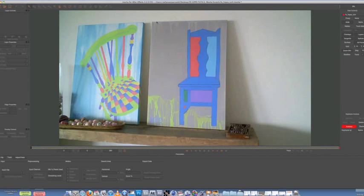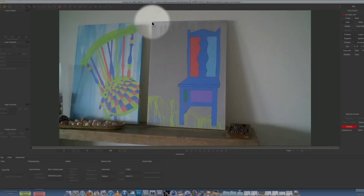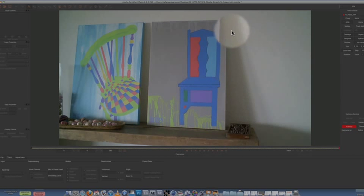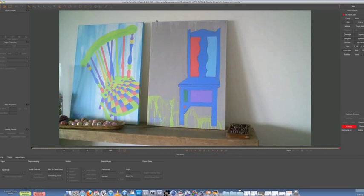So what we want to do is we want to create a corner pin for this painting here. For those who don't know what a corner pin is, pretty much we're going to make four pins in these corners, which makes sort of a shape around that and covers it. And then that becomes tracked onto that painting.